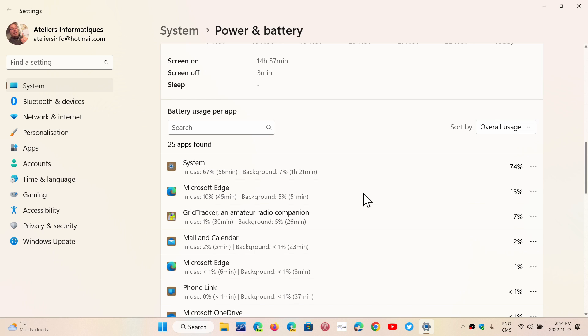The rest is system. There's a lot of background processes that go on when Windows is running, so it's kind of normal that system is there as being one of the main battery hogs.